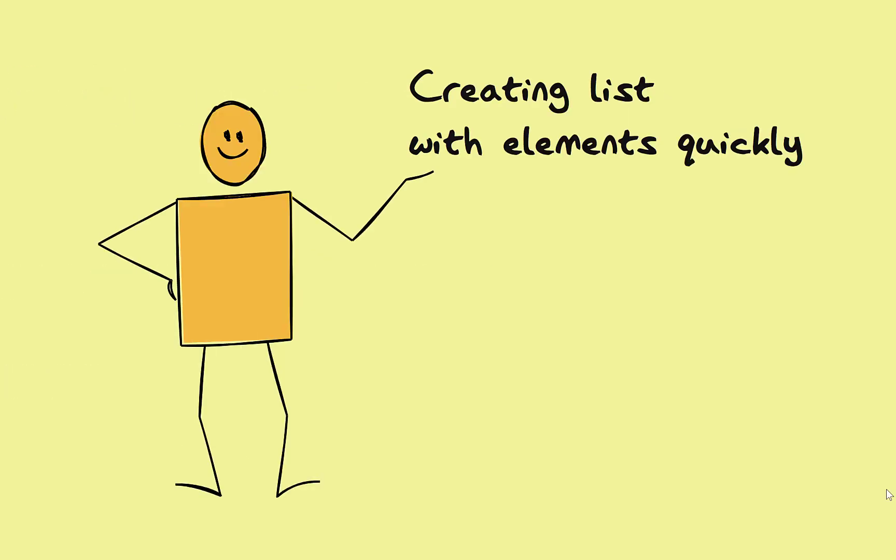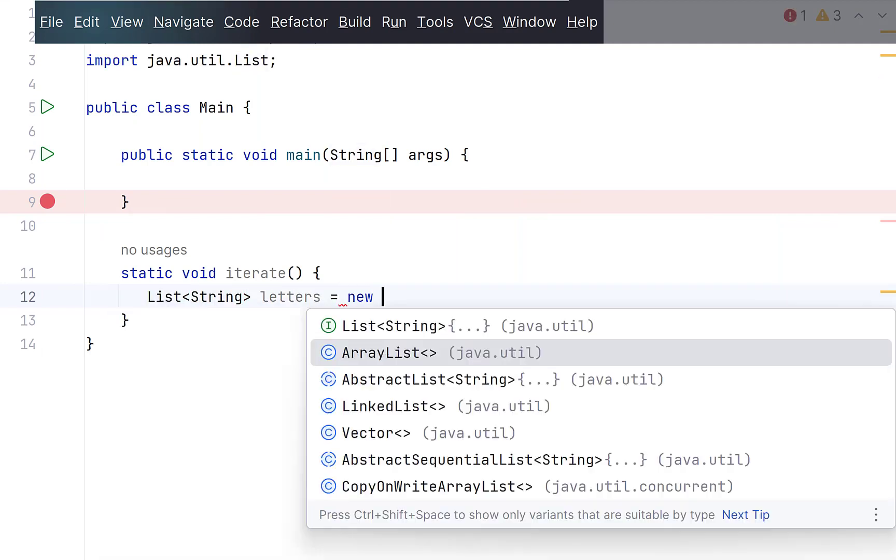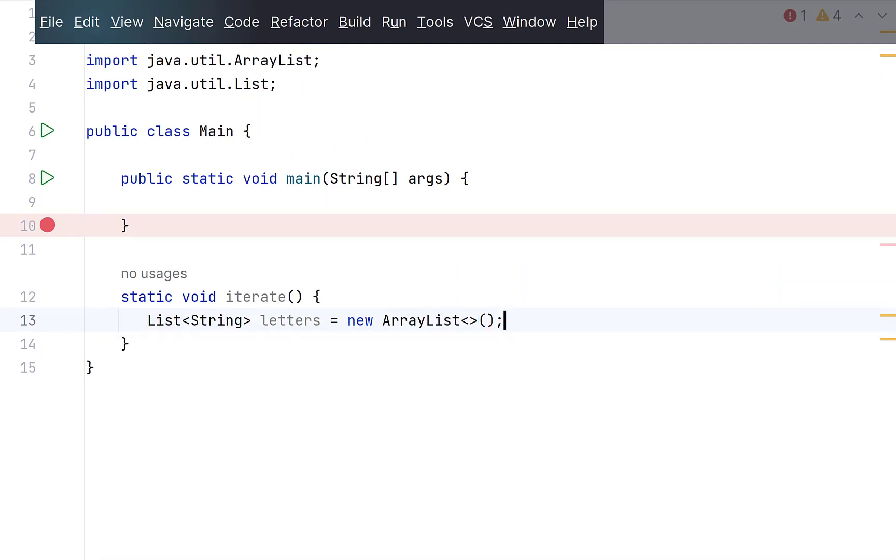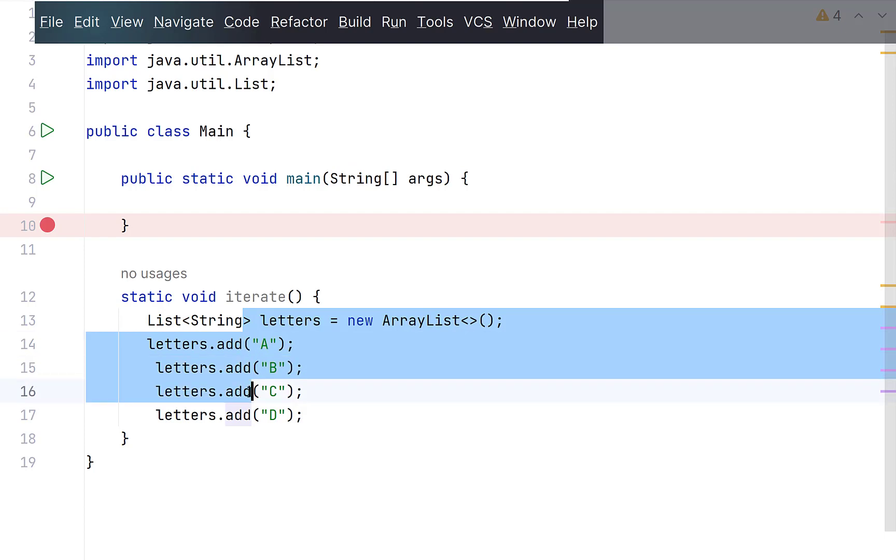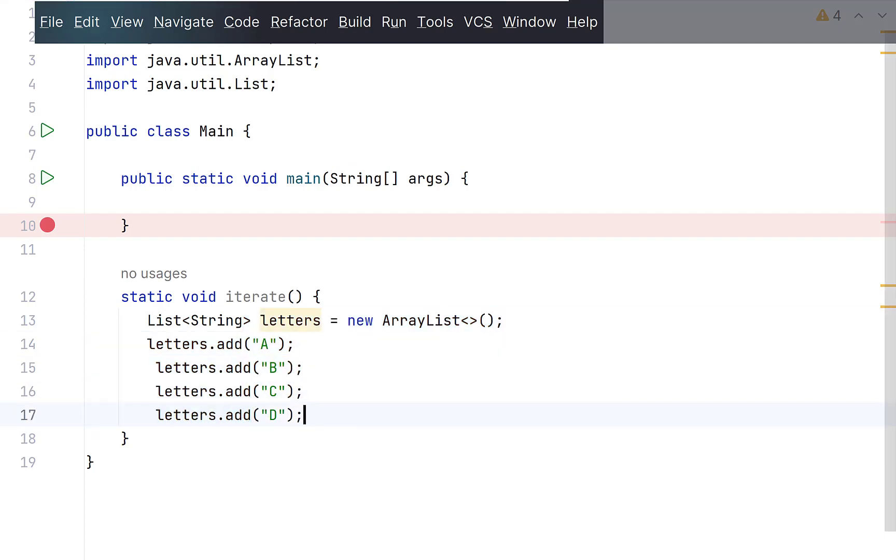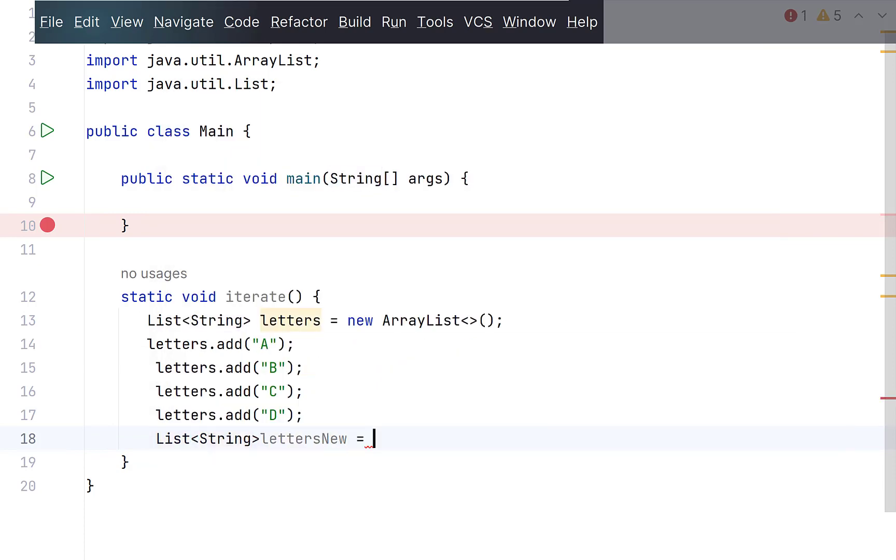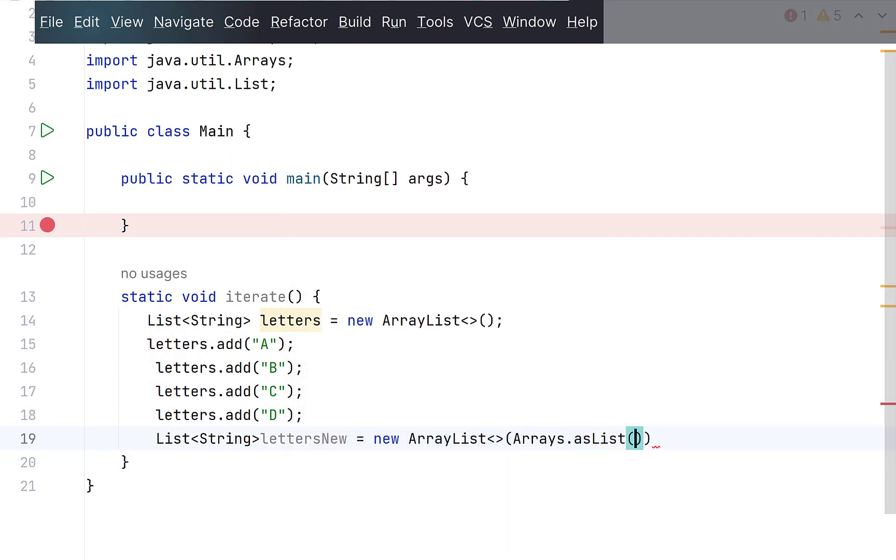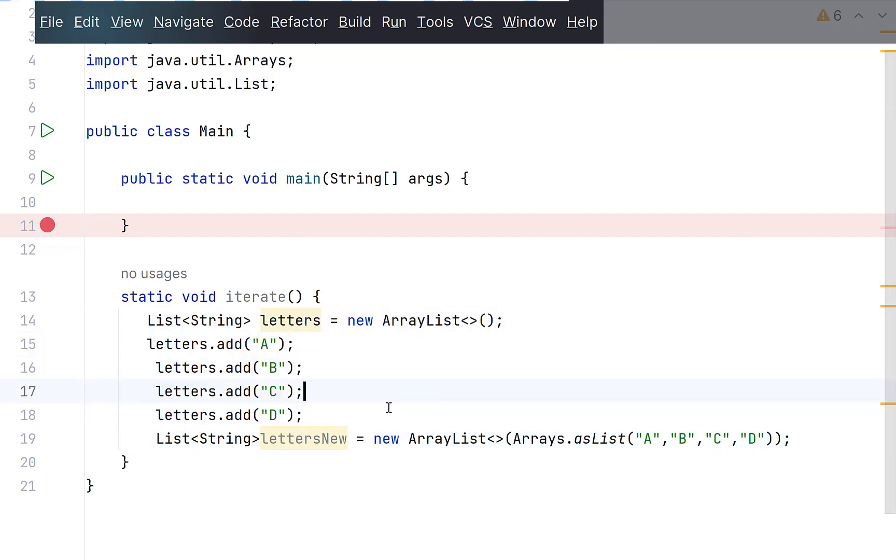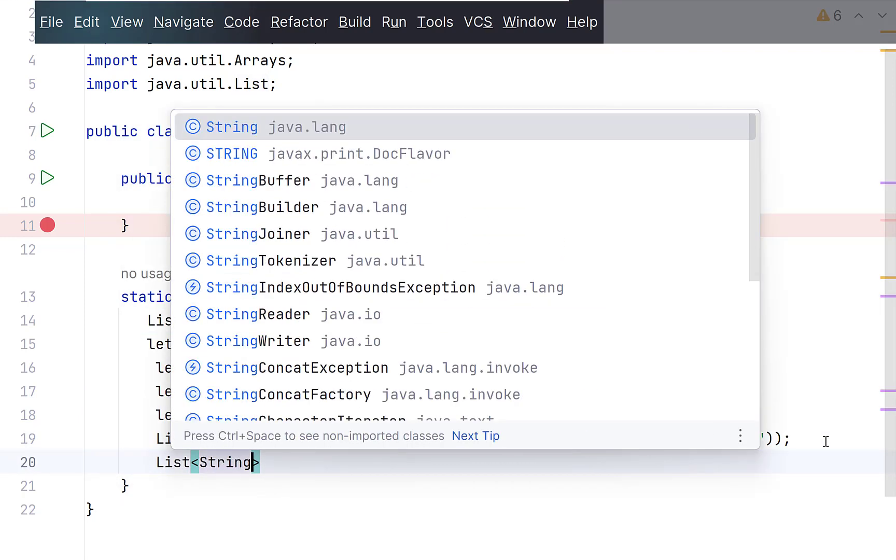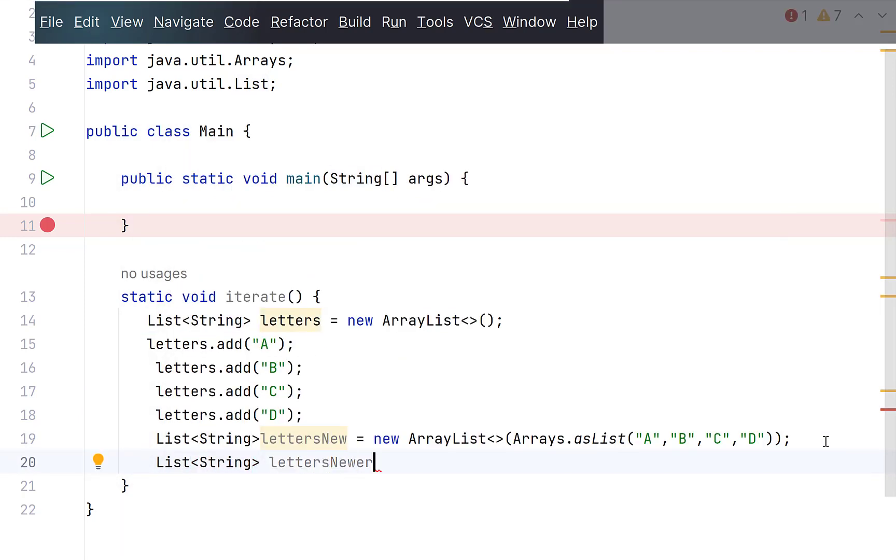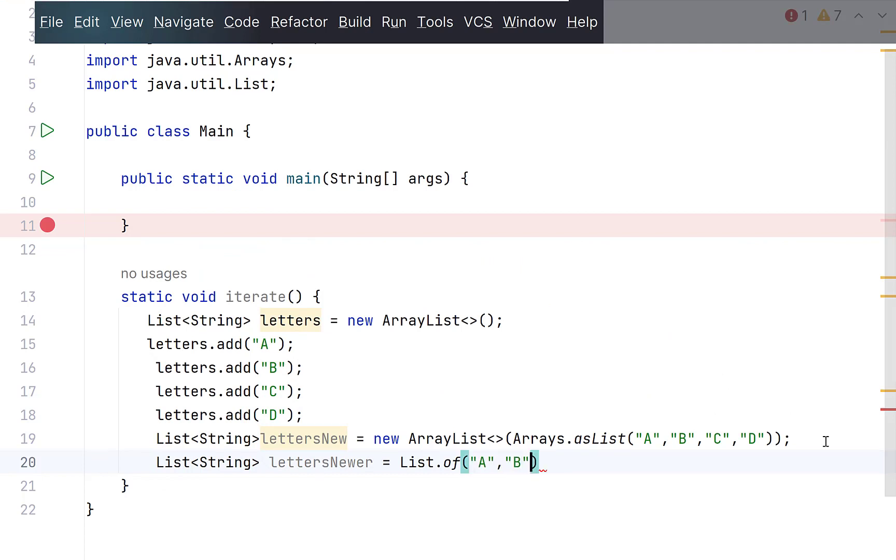When we want a list with some elements, we normally define an ArrayList and add the required elements to it one by one. This means that if there are 4 elements, then we need to write 5 lines of code to initialize an ArrayList with those elements. Instead, we can simply use ArrayList constructor and provide it another list created from an array using static asList method. Like this. So, 5 lines of code is reduced to 1 line. Java 8 introduced a static of method in list interface, which makes it even easier. Simply write list.of and provide the elements separated by a comma. That's it.